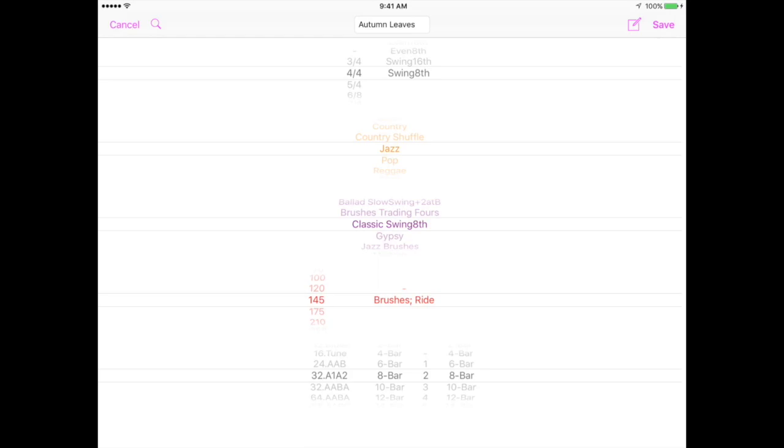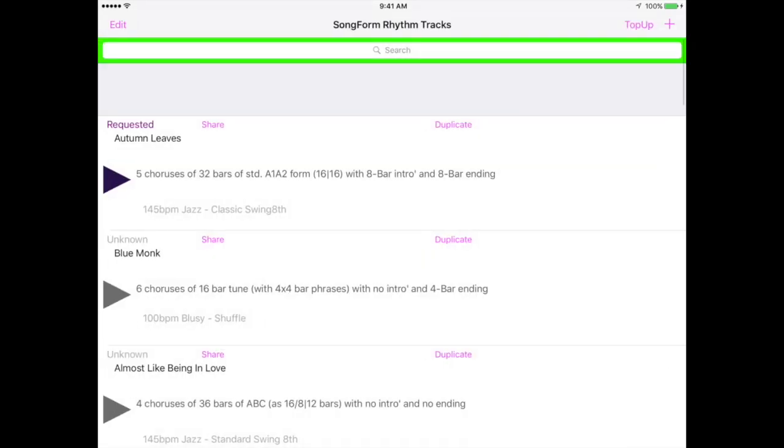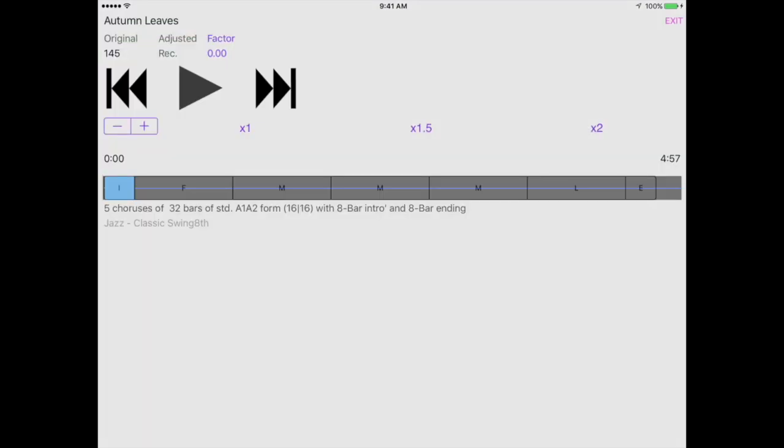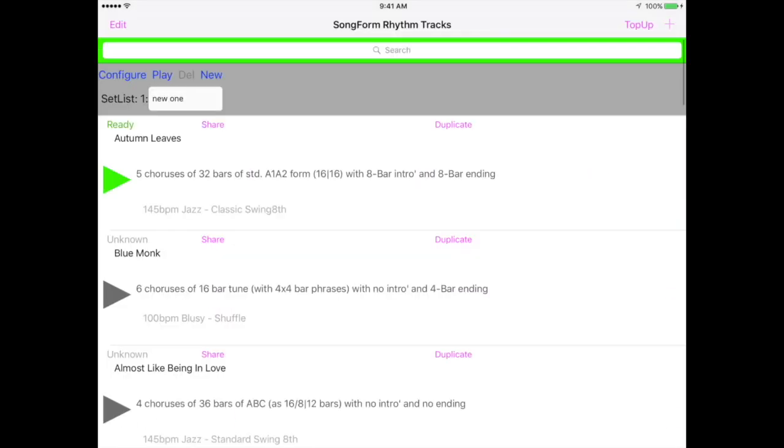This track has been named Autumn Leaves, and its song form is 8 bar intro, 5 choruses of 32 bar A1 A2 form with an 8 bar ending. Press save to keep this definition and download the track. You play a track by pressing its green triangle. Here you can fine tune its speed. A description of the track is shown letting you know that it's playing this rhythm and that song form. You can watch it progress from beginning to end as it plays.